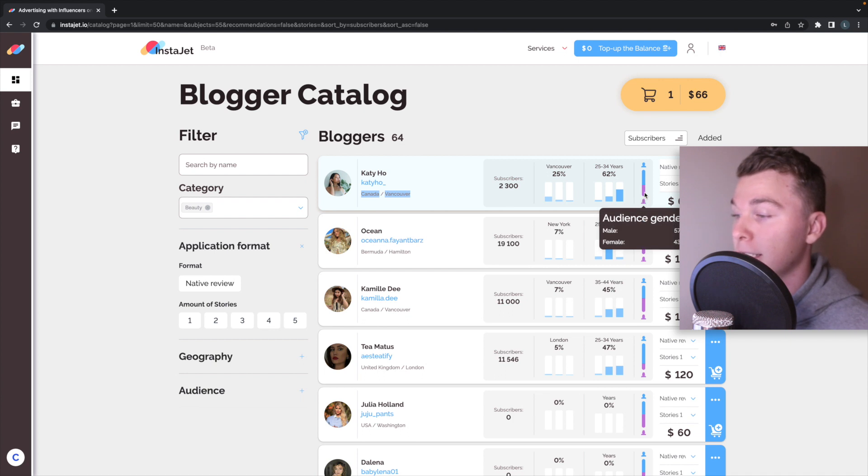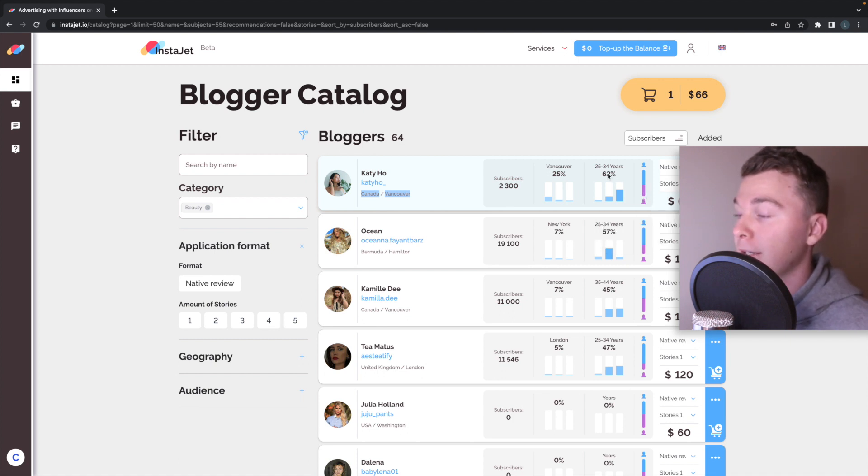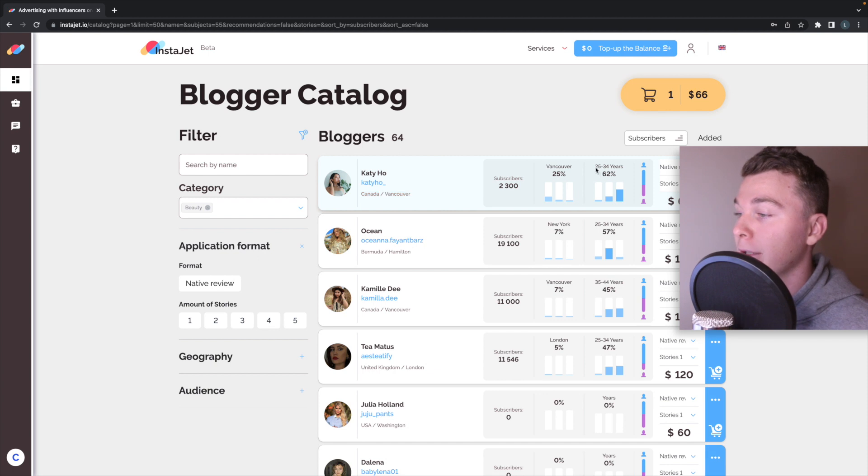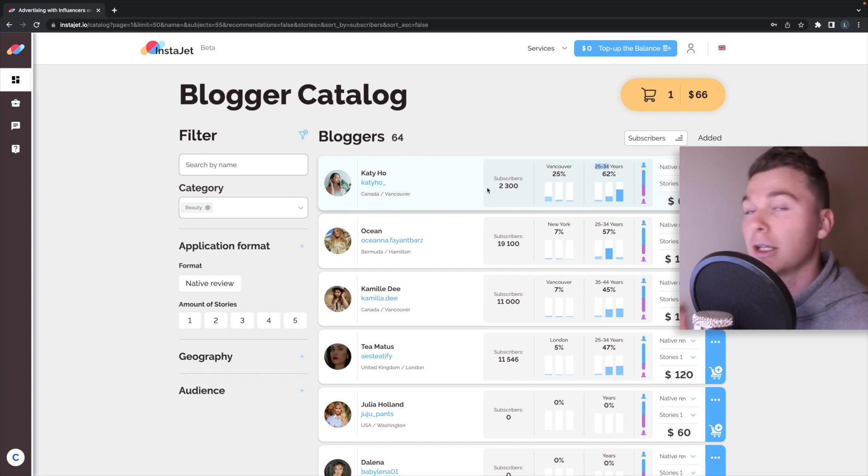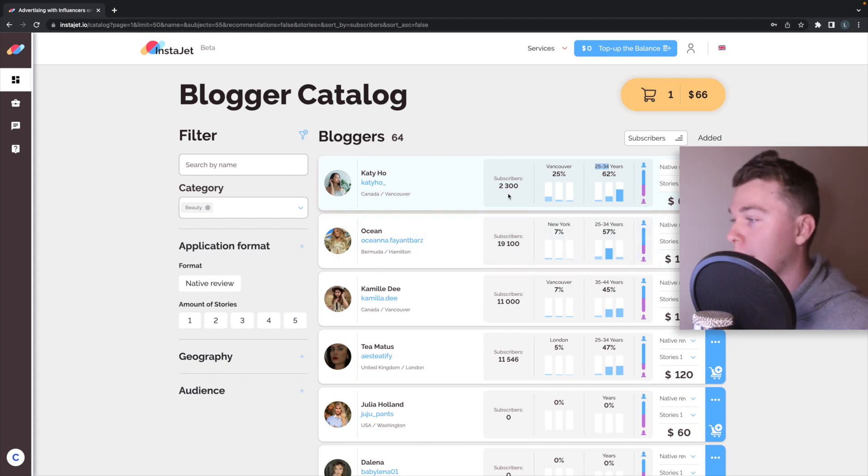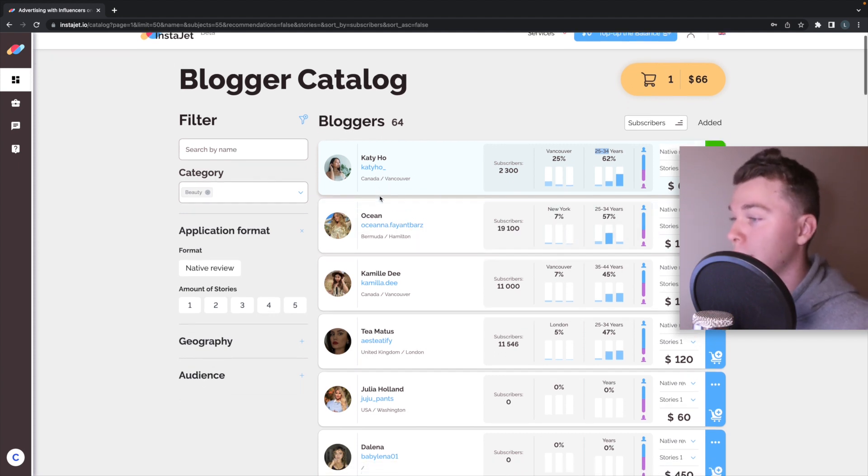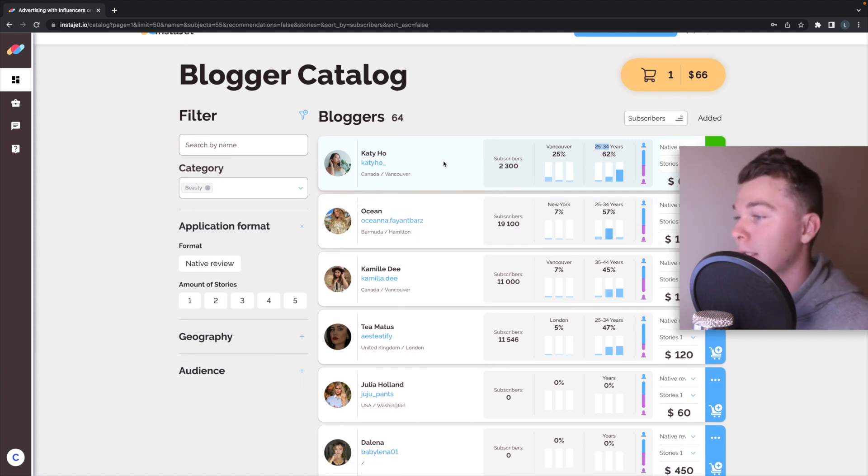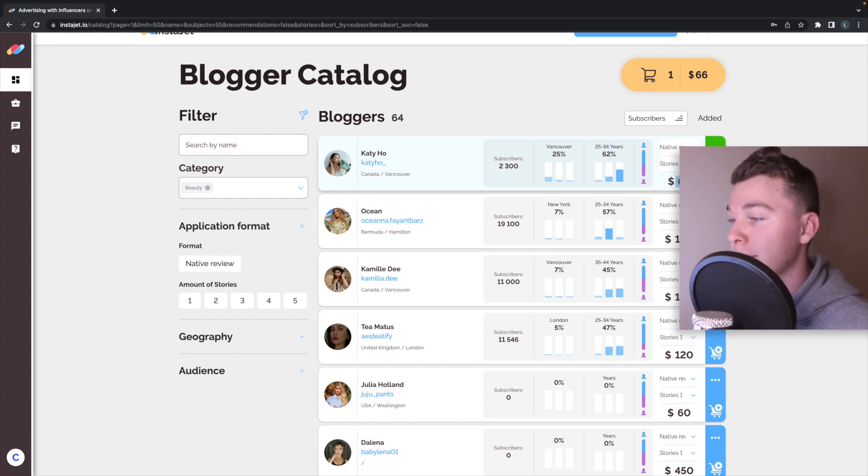You can see in this case it's 50% male and we can even have a look at the age and you can see that primarily is quite a young crowd. So InstaJet makes this really easy to actually go through and have a look at what's going on these accounts.